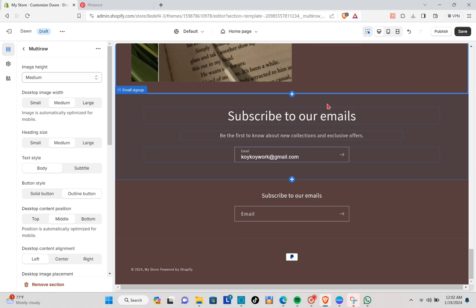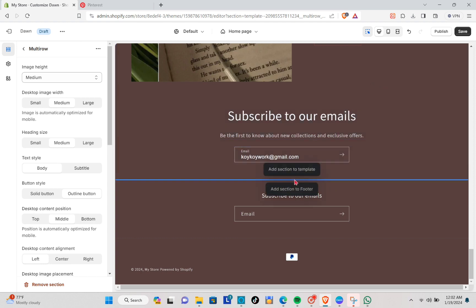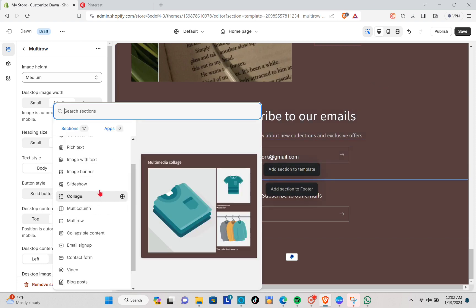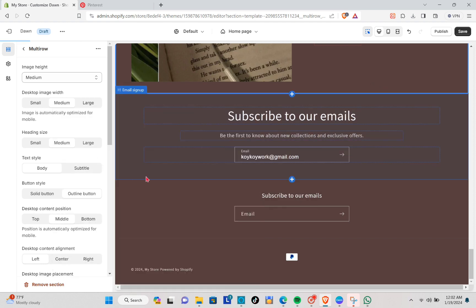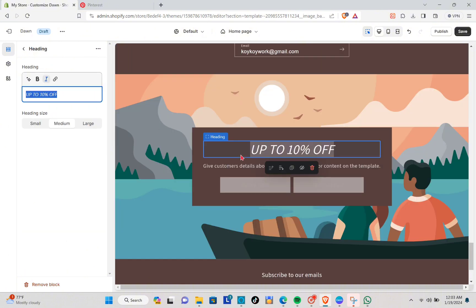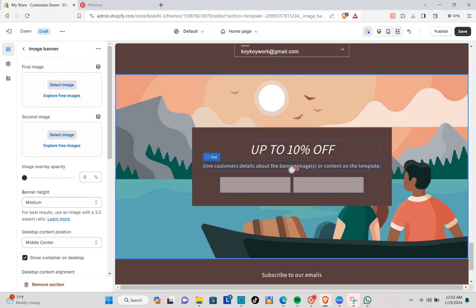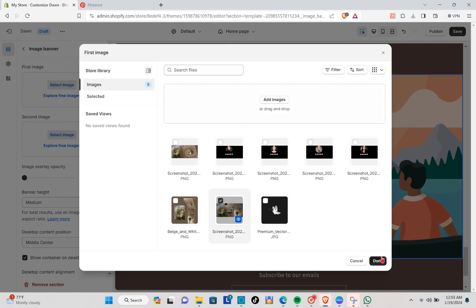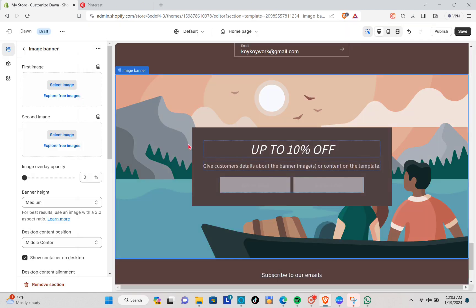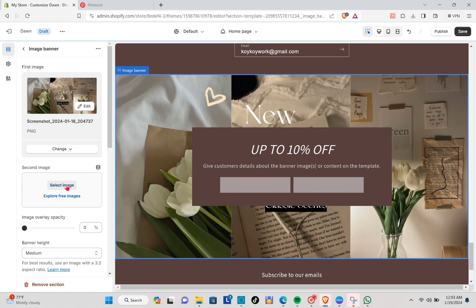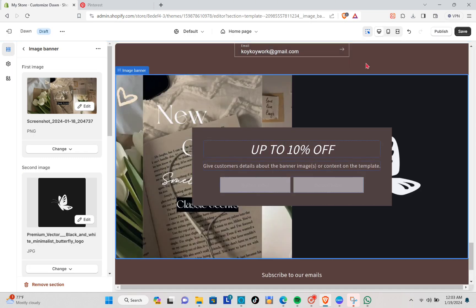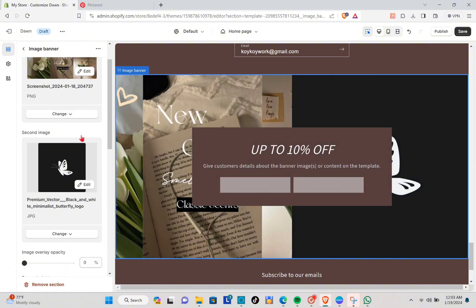Next I'm going to add another image banner. I'll add my text, remove one of the button labels, and insert a picture into the section. Select your image and upload it, then add a second image as well. Here's how it looks once both pictures have been added.